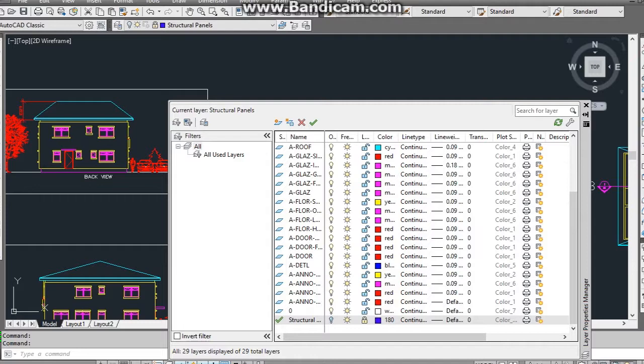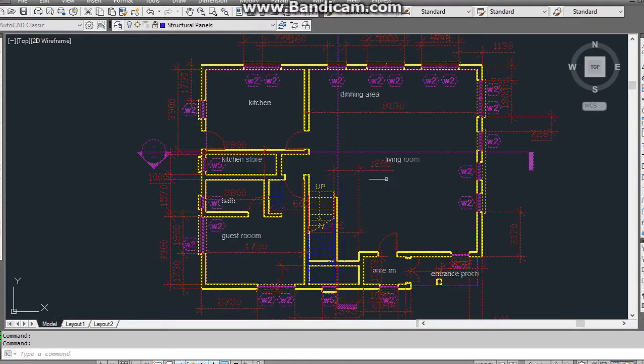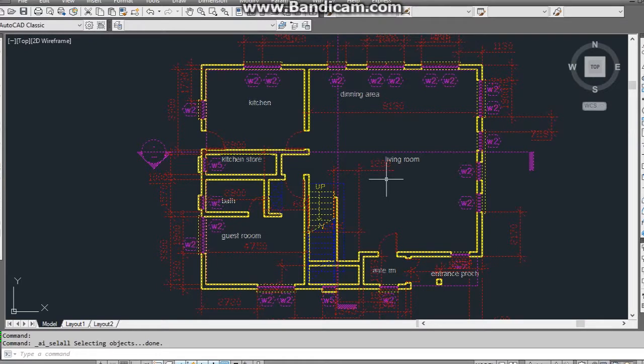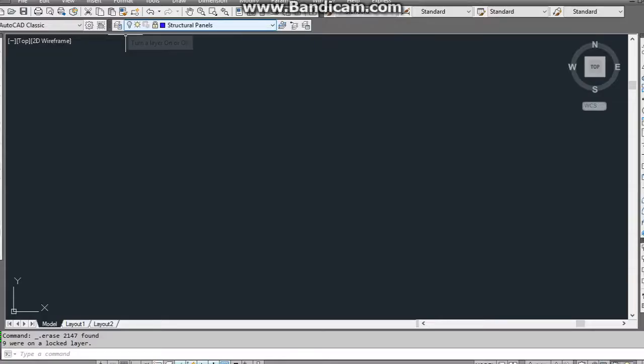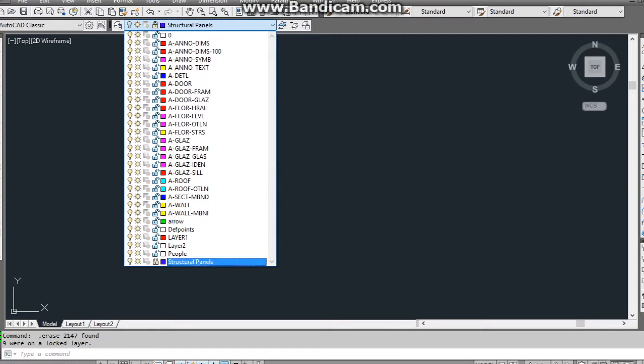I close layer properties manager and press CTRL plus A key on the keyboard to select all visible elements in the drawing, and press delete on the keyboard to delete them. I then unlock and switch on the structural panel layer.